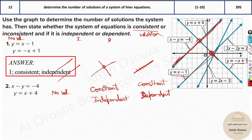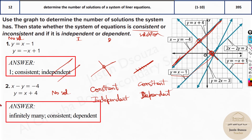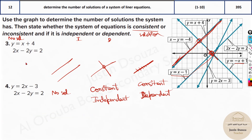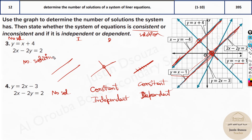Consistent dependent will have infinitely many solutions. Now let's look at these equations: Y equals X plus 4, and 2X minus 2Y equals 2. These two lines are parallel to each other — they will never touch because they have the same slope. So it is no solution; there are zero solutions.